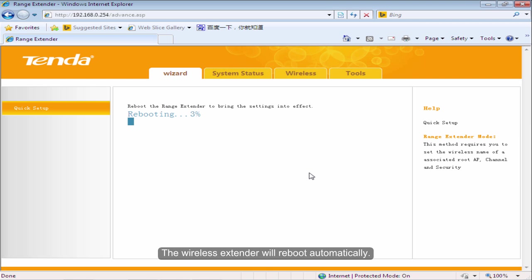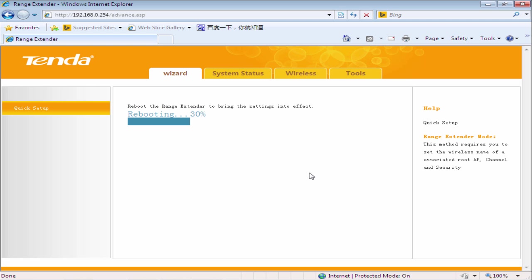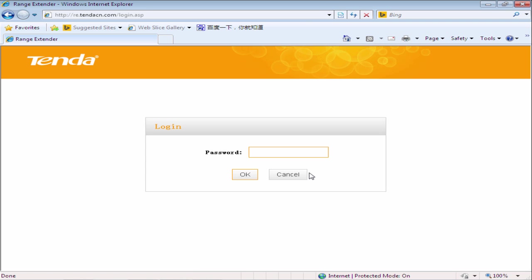The wireless extender will reboot automatically. Login the setting page again.